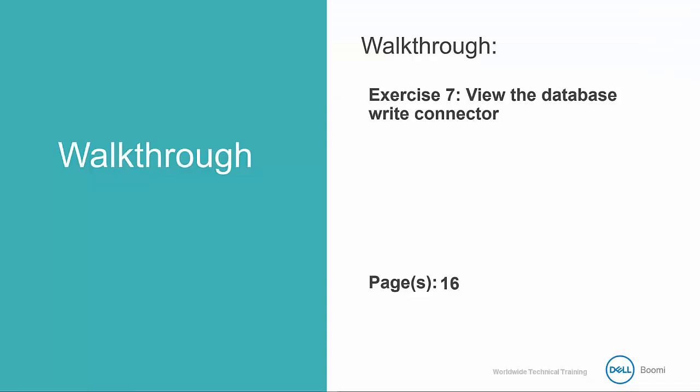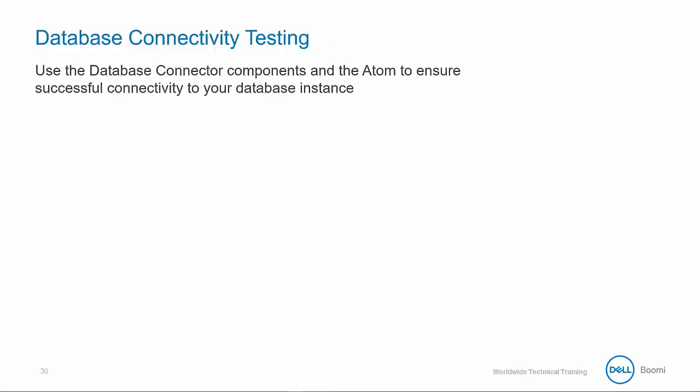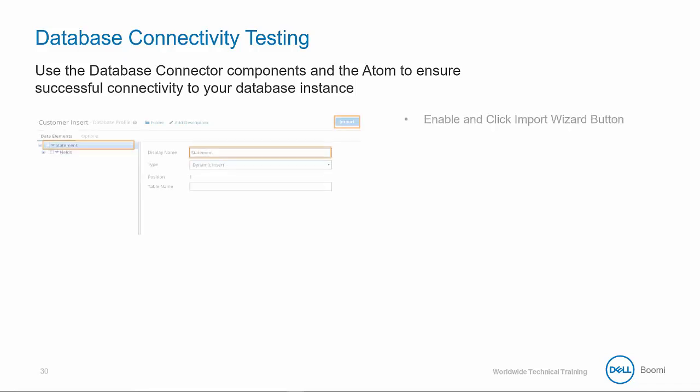Through exercise seven, you saw the walkthrough where we viewed the database write connector. Next, we're going to start talking about connectivity testing. Similar to how we use the Salesforce connector components to test connectivity, we can use the database connector components and the atom to ensure successful connectivity to our database instance.